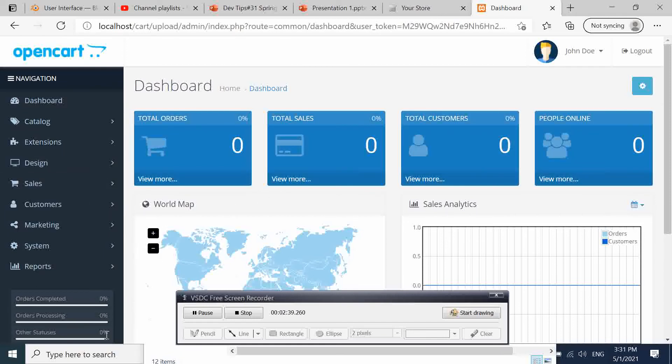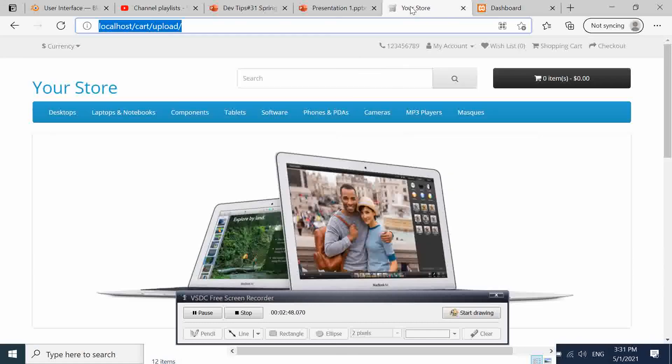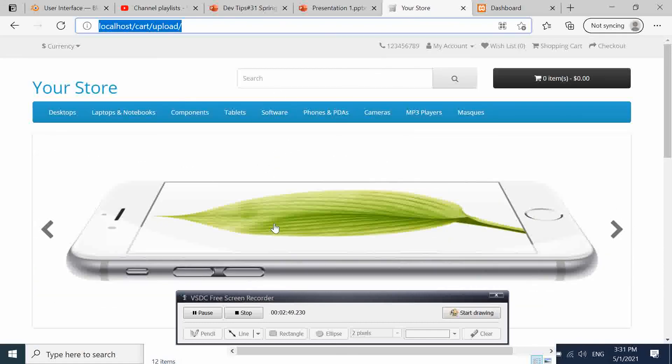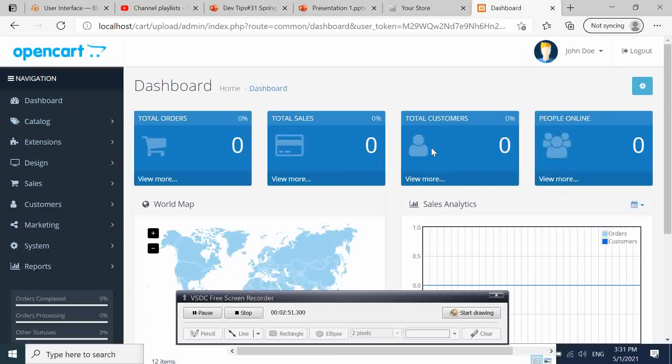From here we are going to manage our e-commerce store, our OpenCart e-commerce store. Then whenever we make a change here, we are going to move to the client side to see if it is reflected or not. I hope that this small video will be useful to you and stay tuned for the next short tips. Bye!